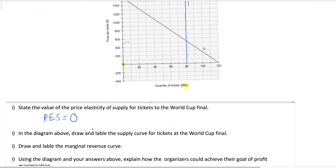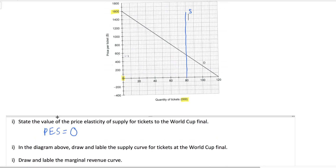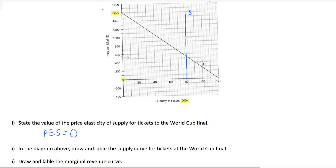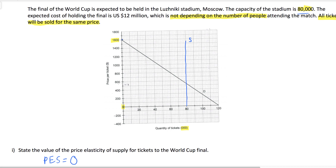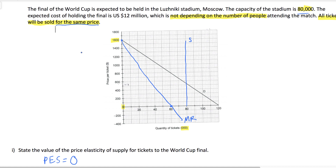The next part says: draw the marginal revenue curve for tickets to the World Cup final. This is one you may have stumbled on if you didn't remember a simple rule about monopoly pricing. The stadium, or the World Cup organizers, have a pure monopoly on World Cup final ticket prices — they're the only ones selling tickets. You'll recall that when a price maker sets a single price for its output, its marginal revenue curve will slope twice as steeply as demand. It starts at the same point, but the slope is twice as steep, so it crosses the horizontal axis at a quantity of 60, because the demand curve crosses at a quantity of 120. Because the organizers charge a single price — that was a clue in the prompt — the MR curve has twice the slope of the demand curve.